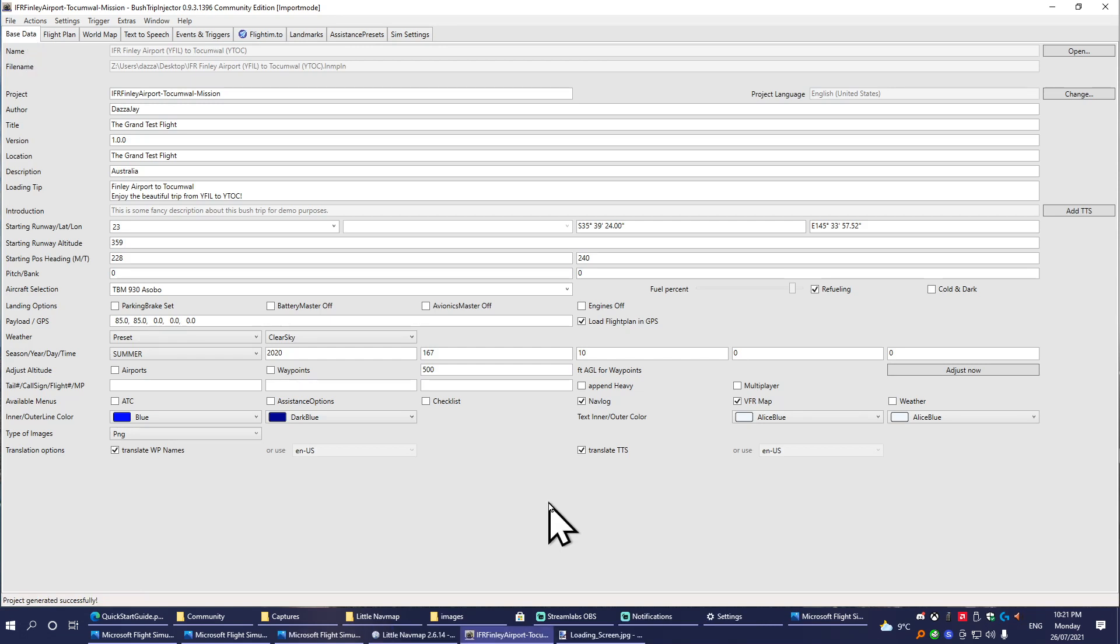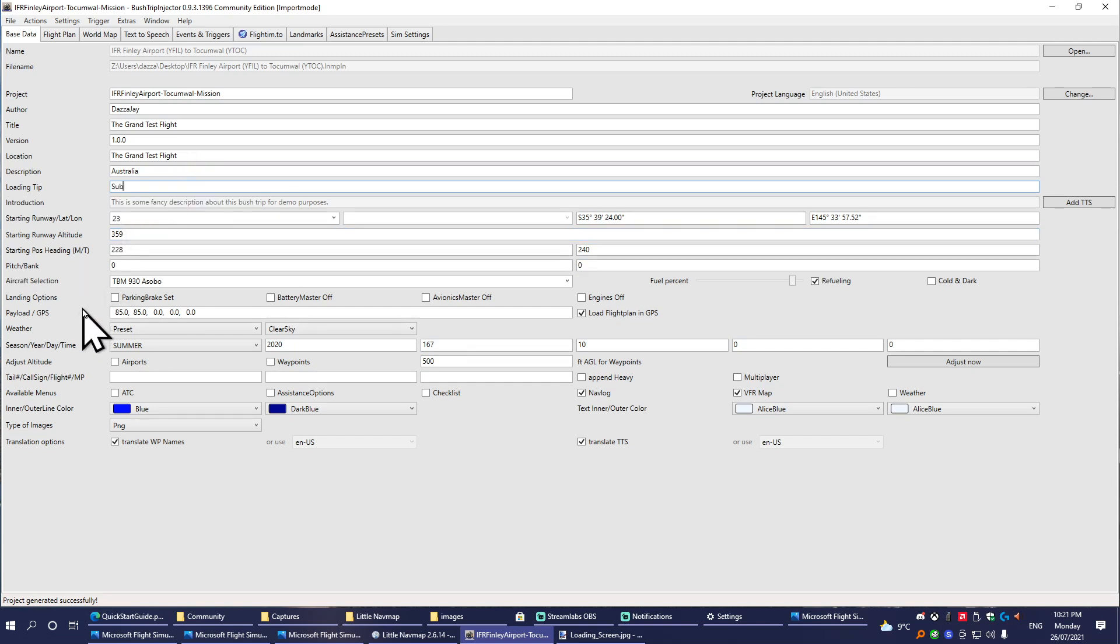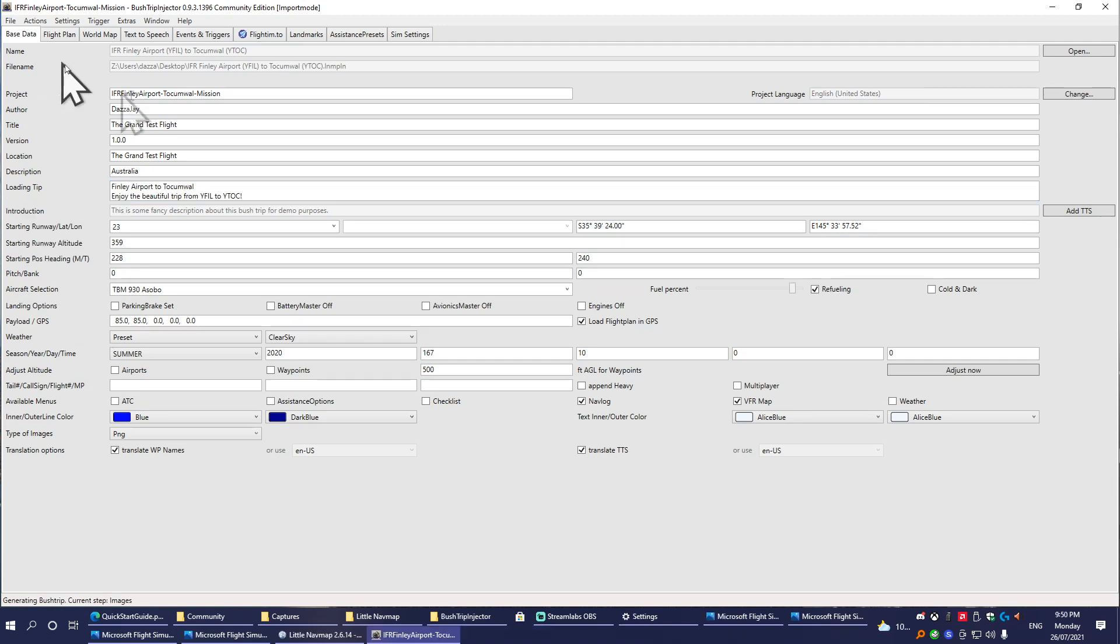Something else you can do here in the menu: Loading Tip. This is text that will be shown on the load screen when your mission is being loaded. You can leave it default, or you can just be a clown like me, you know—subscribe to my YouTube channel. But we've pretty much set up an entire bush trip already.